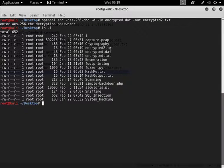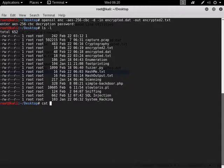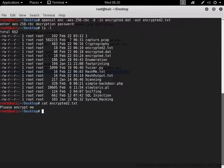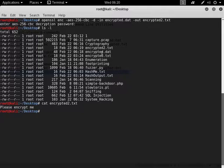Let's do an ls minus l. As you can see, there's encrypted2.txt. So if I cat encrypted2.txt, I get please encrypt me. So this is a really nice tool.